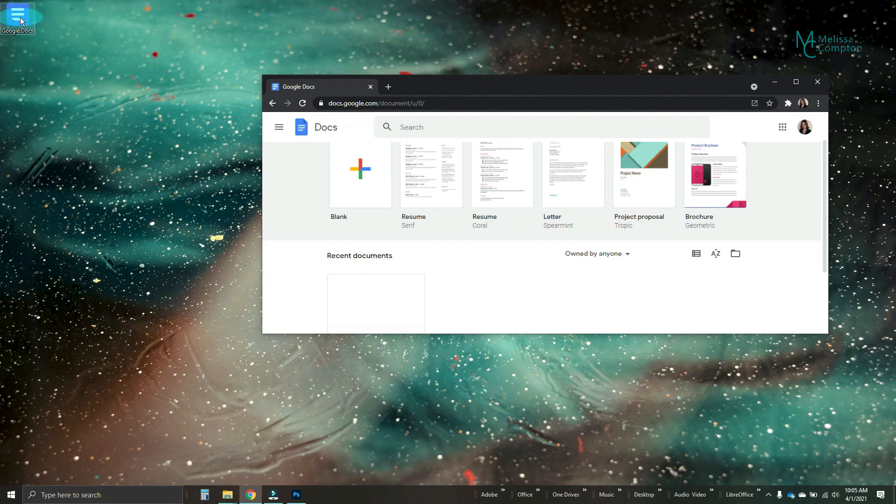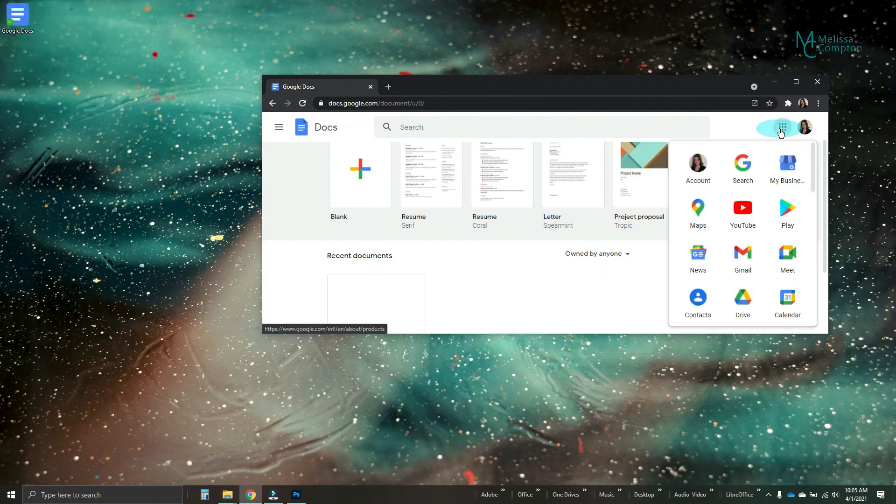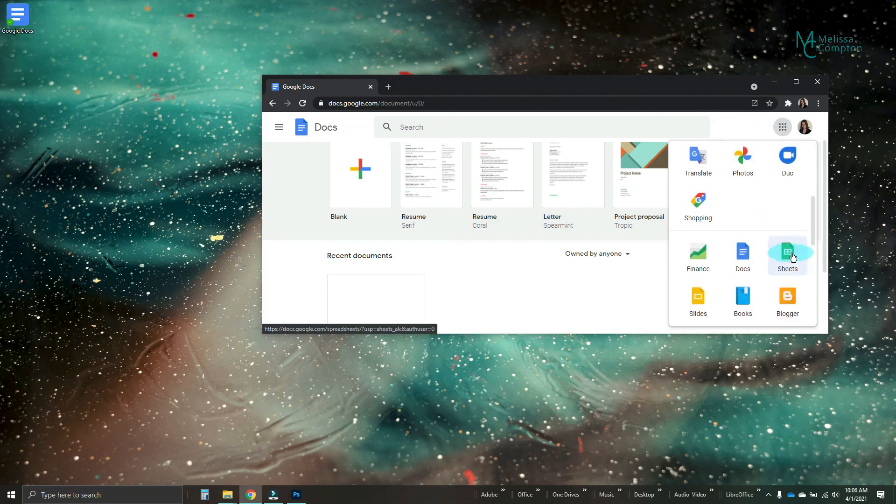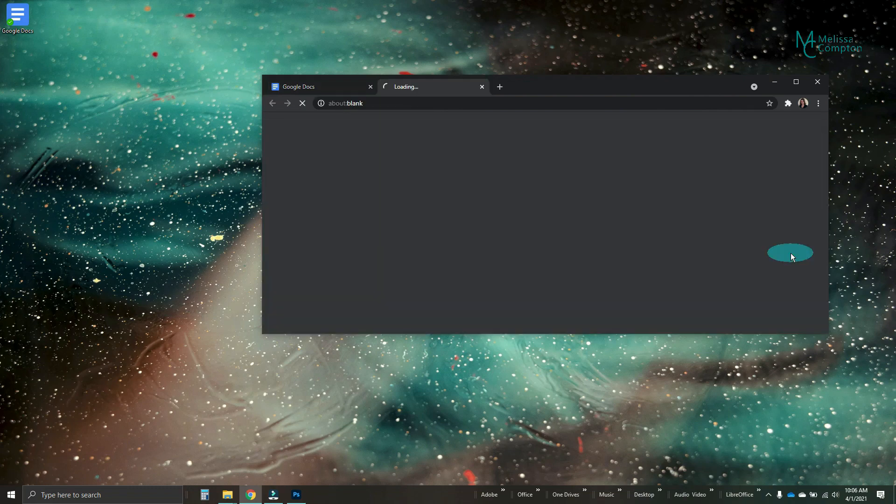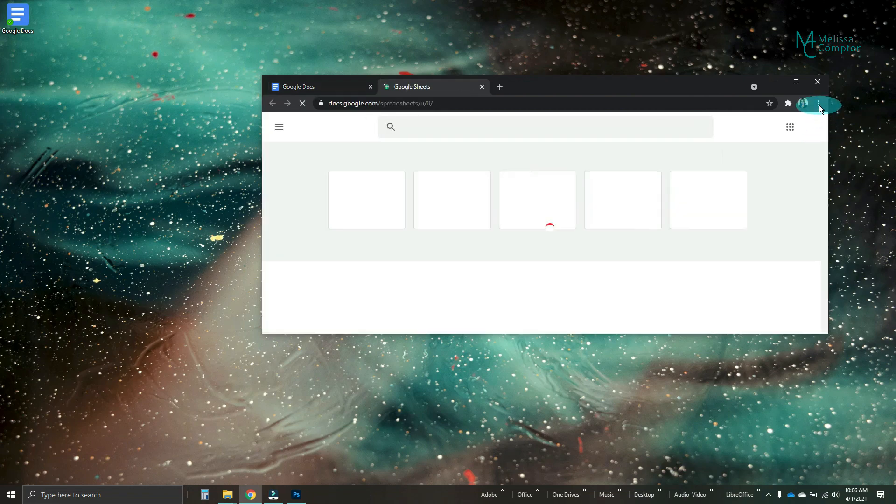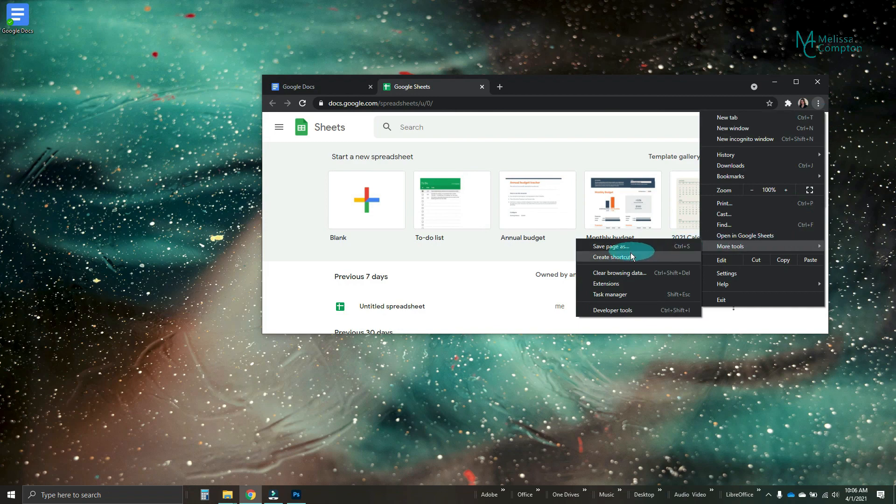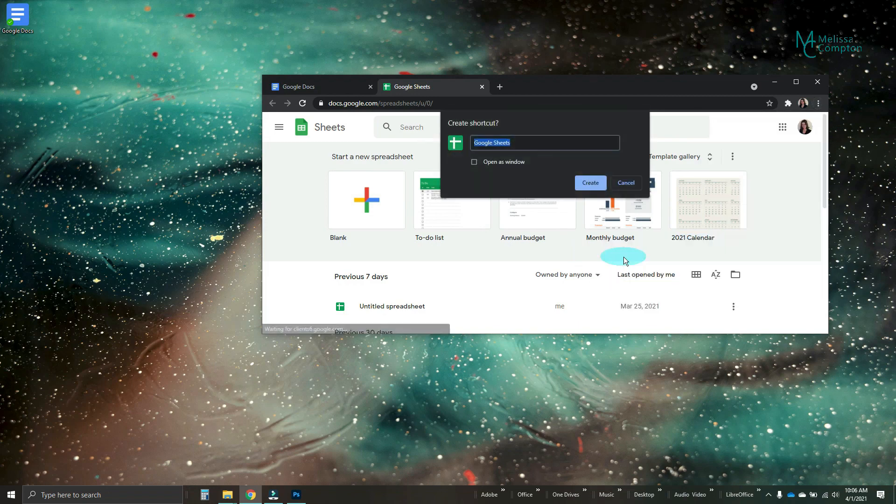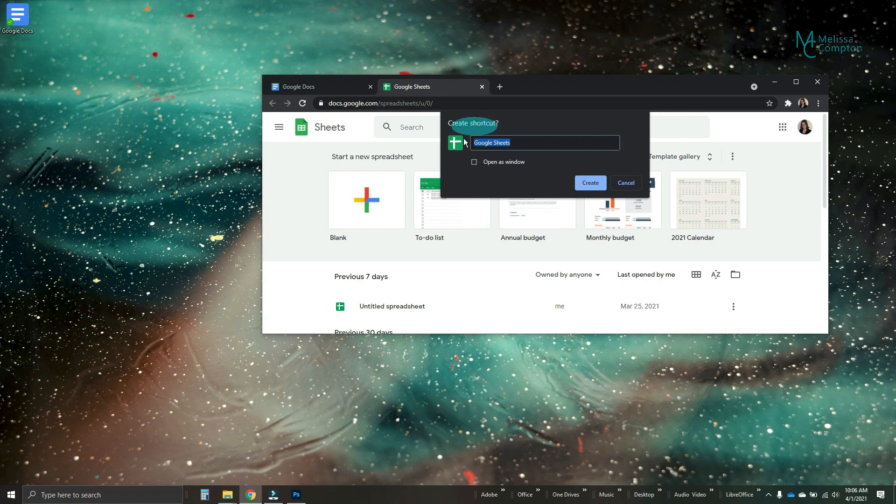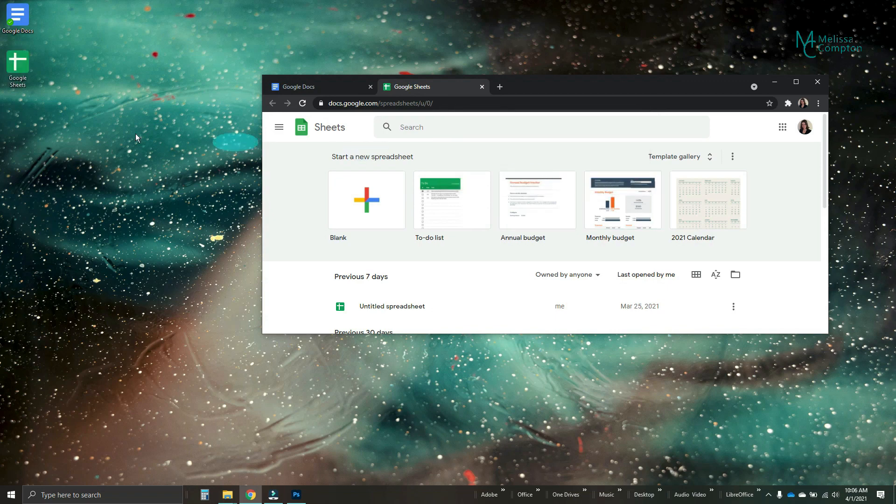And there we have our Google Docs shortcut. So let's go get Google Sheets. Go to Sheets. Go to your three bars. More tools. Create shortcut. And Google Sheets. Leave this unchecked. Create. There's our Google Sheets.